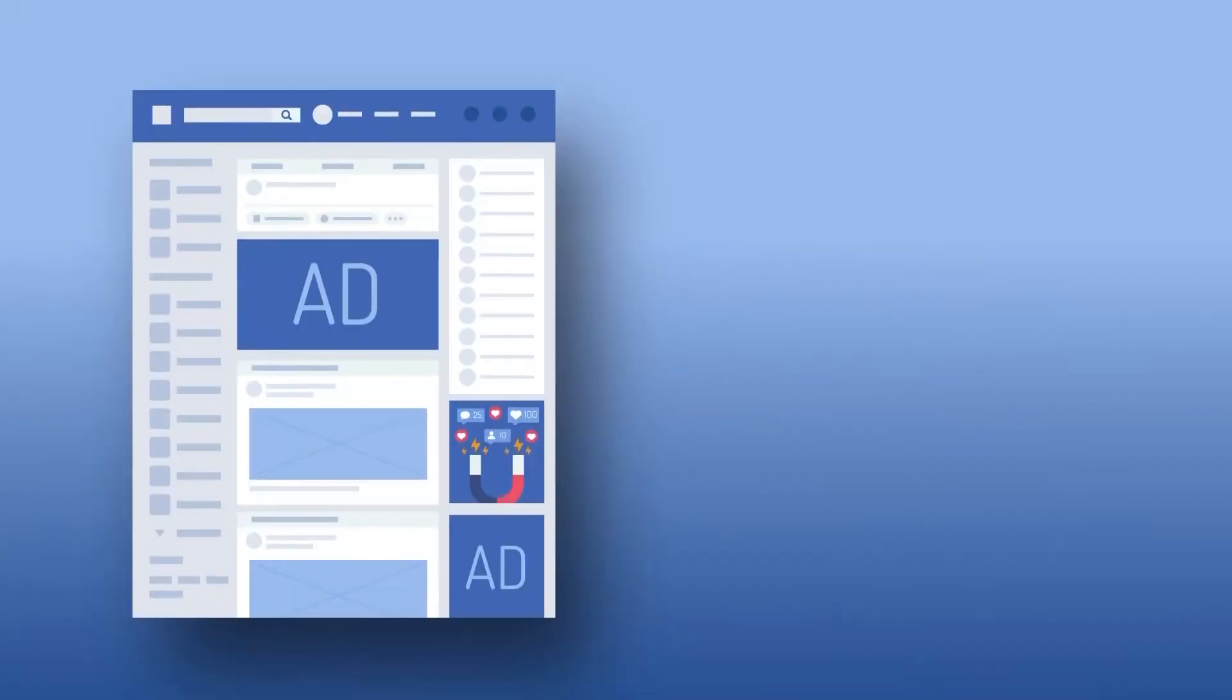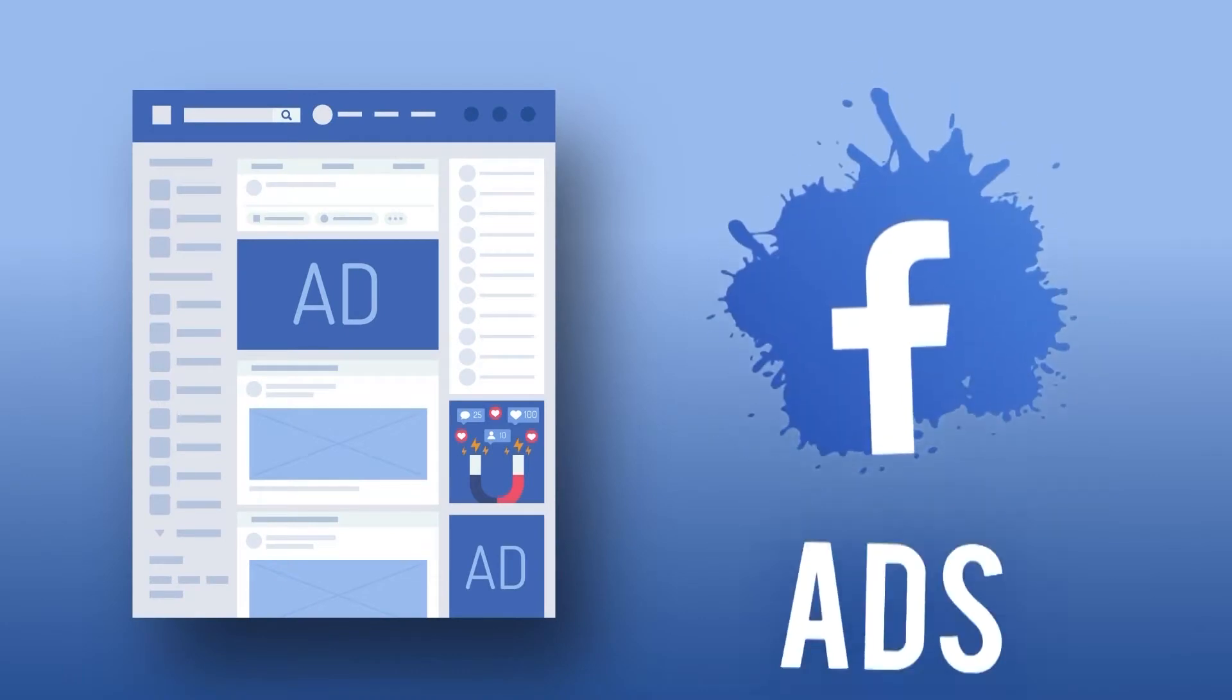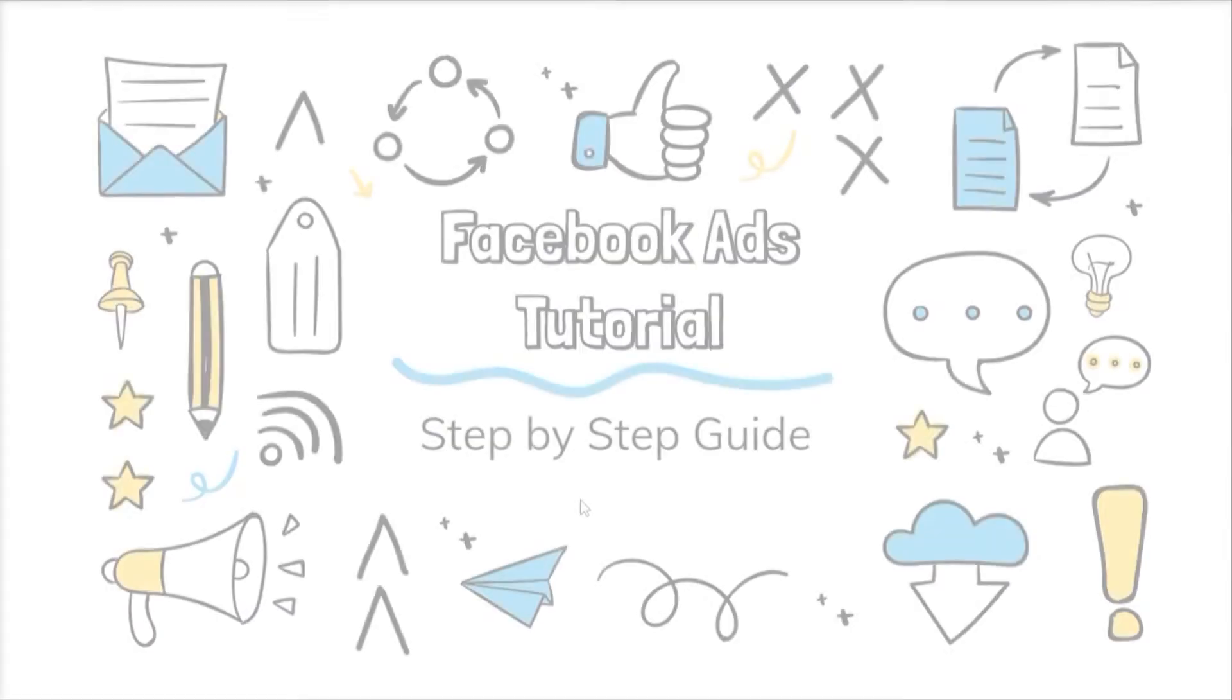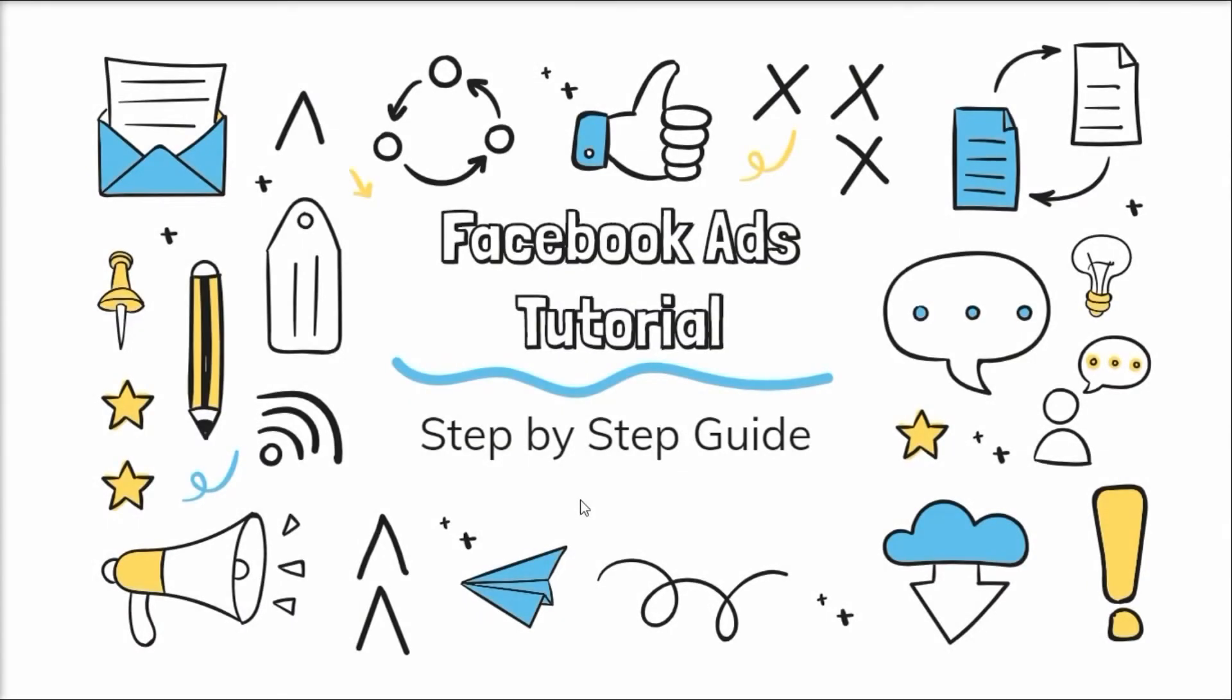Hello everyone, welcome to our channel Proper Guru. Are you a beginner and want to learn about how to run an effective Facebook ad campaign? If yes then do watch the full video. If you're new to our channel don't forget to subscribe.